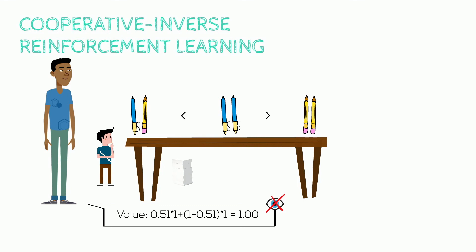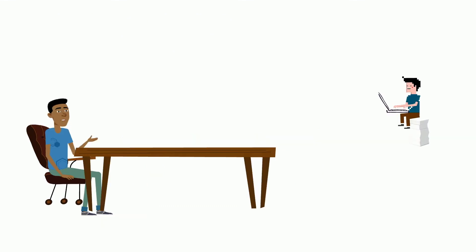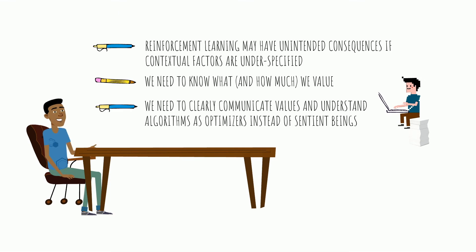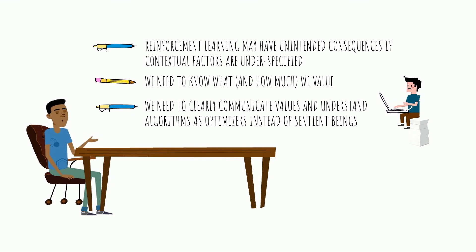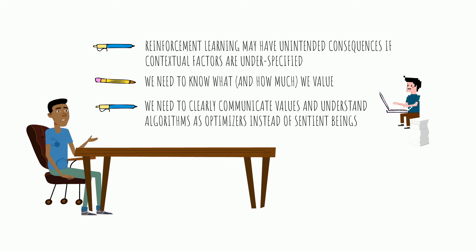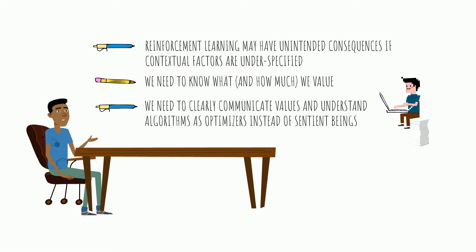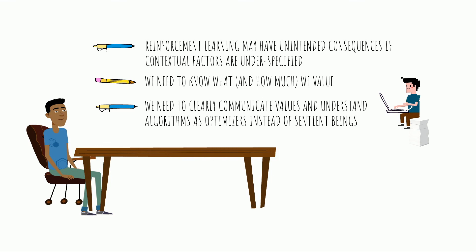What he learned is that underspecified reinforcement learning may have unintended consequences. He learned that he needs to know what and how much he values things himself first and then clearly communicate his values to Robbie, who he must understand as an optimizing algorithm instead of a sentient being.